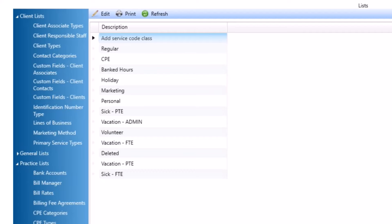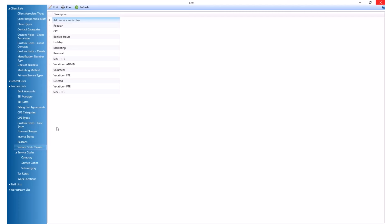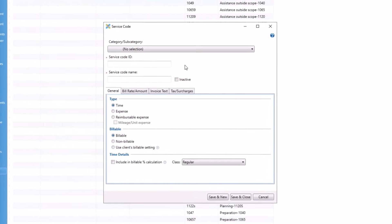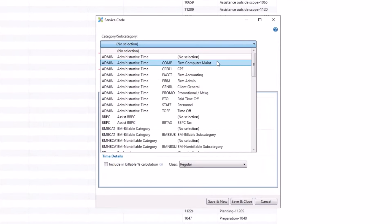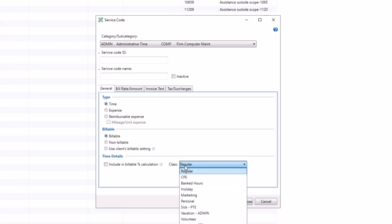The second step is to associate the service code class with your service codes. You would do that here under service codes. If you click new, you'll go through the steps to set up your service code. Input your service code ID and service code name. You can assign the appropriate category, subcategory, whether it's billable or non-billable. And then down at the bottom, there is the class drop-down. Whichever class you select here will be the class that you want to use, under which the hours show in the staff time allowance pane.